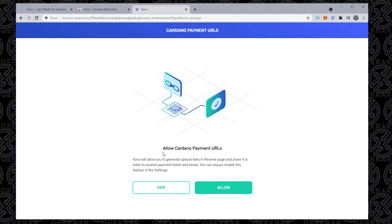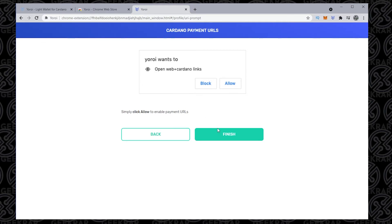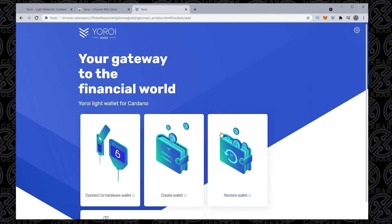Now, if you want to allow Cardano payment URLs, it might be a good idea. I'm going to allow it. If you skip it right now, you can always add it later. So we just want to allow these payment links that will go through, so we'll click on allow, and then once this part is complete, we can click on finish.